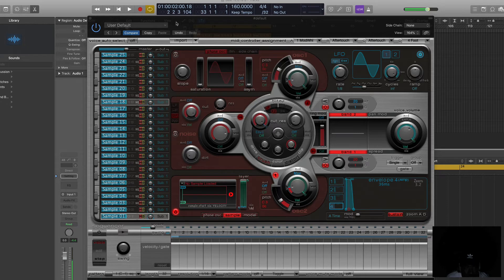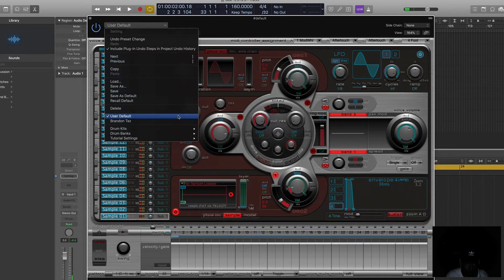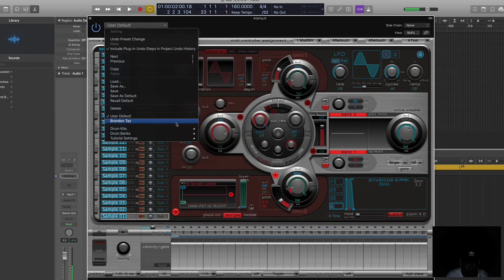Check this out y'all. You simply go here to your user default area — there's a drop-down window — and let's just go and put some drums in here.